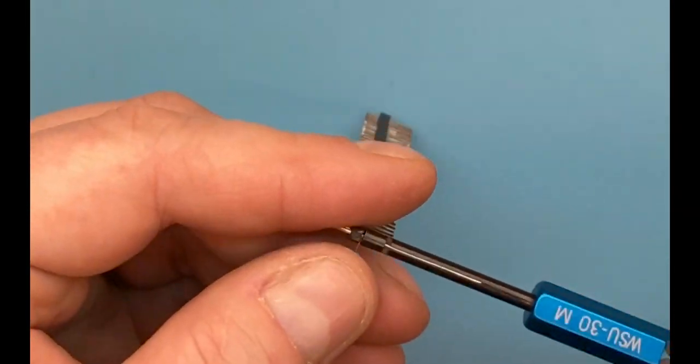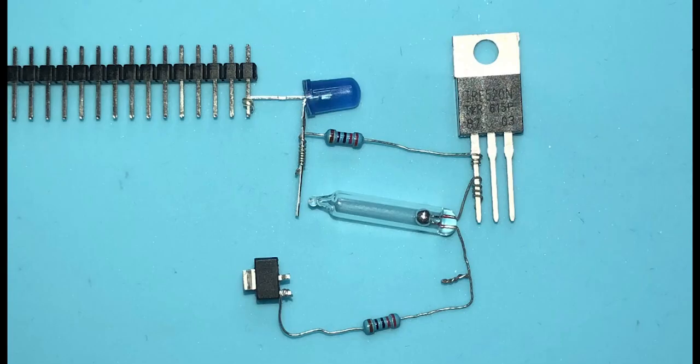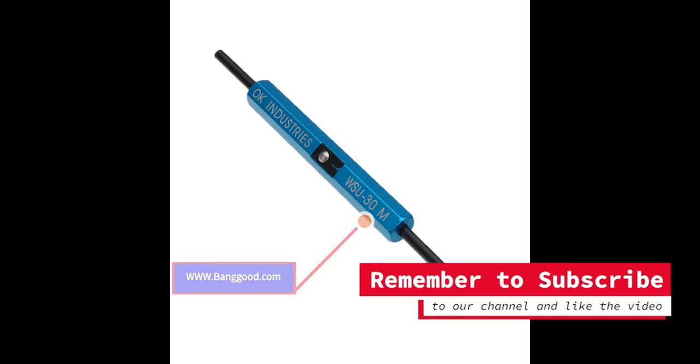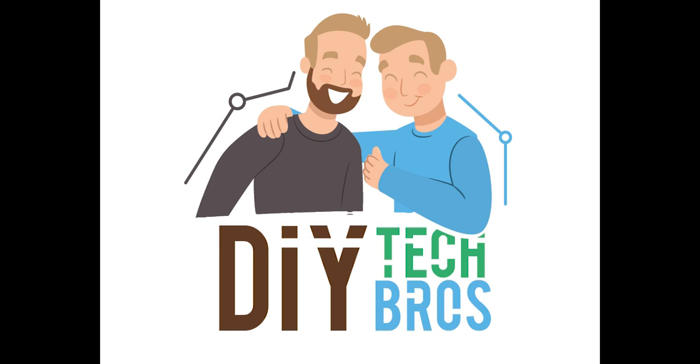The wire wrap tool I use in this video is the WSU-30M, bought on bangu.com. I leave a link to the tool in the description below.